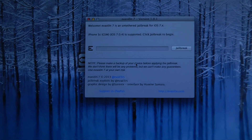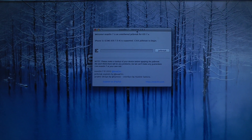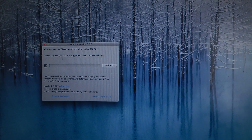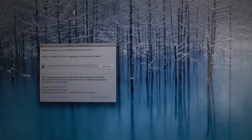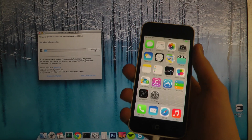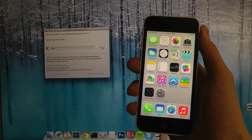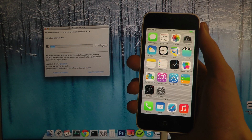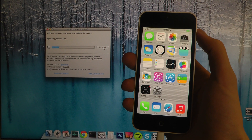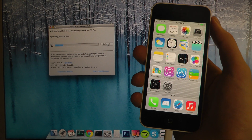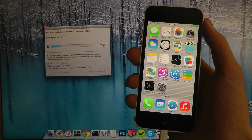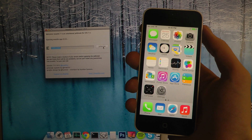Now what I'm gonna do here is move this to the side. It says iPhone 5c GSM, iOS 7.4 — great stuff. It's important to click Jailbreak to begin. It's a very simple jailbreak program. So it's going to upload the jailbreak data and install the app, and it will be pretty easy going from there.